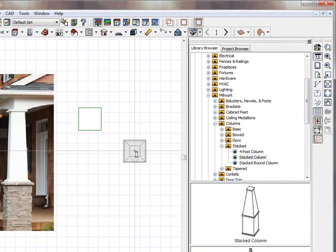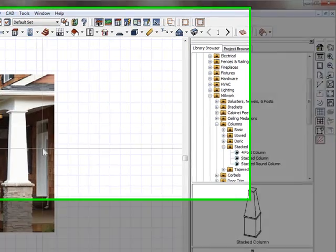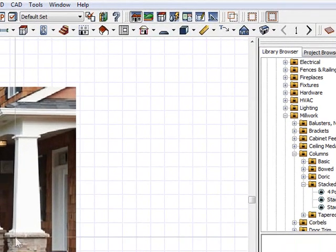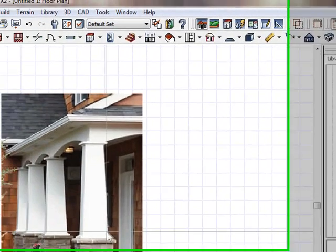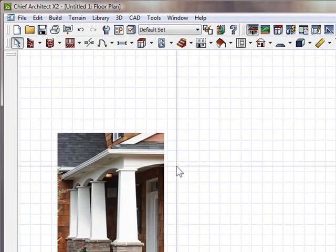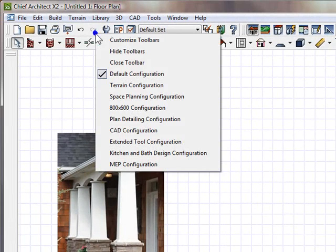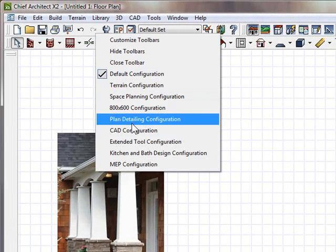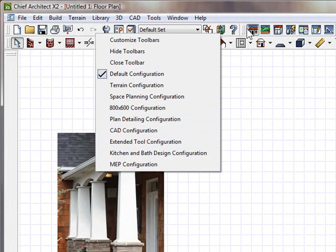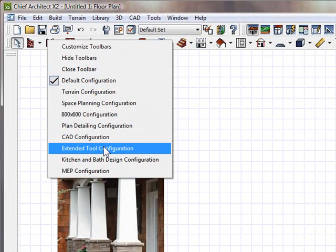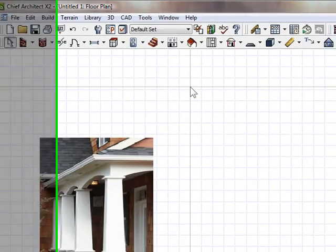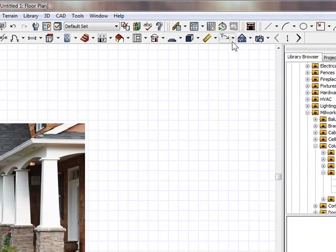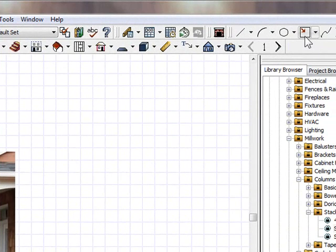But what if you wanted to make a specific one, much like the one you see here? Well, we can still use what's in their library to make it, or we can make it manually with Chief. So let's go ahead and make that manually with Chief. First thing I'm going to do is I'm going to go to my Extended Tool Configuration. So I'm right-clicking on the icons up here and I'm going to choose Extend Tool Configuration. Because when I like to draw stuff, I like to use the CAD tools, and I want all the other tools showing to help me figure out what I want to do.